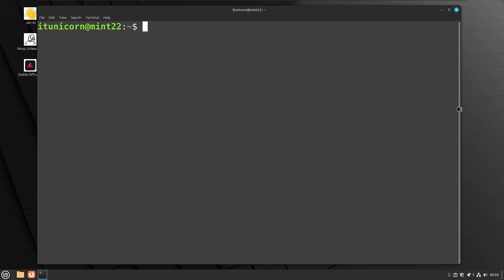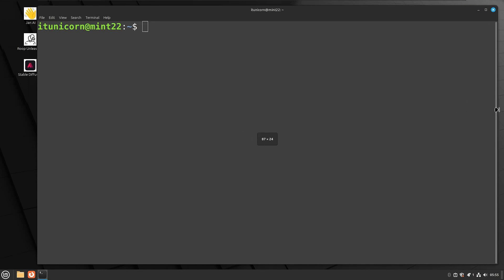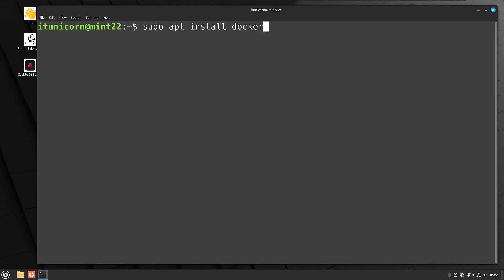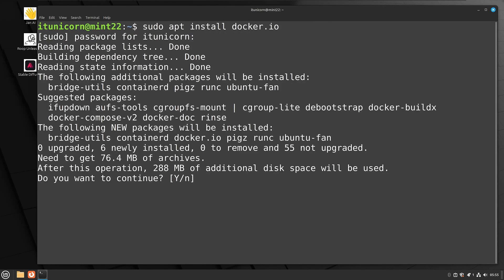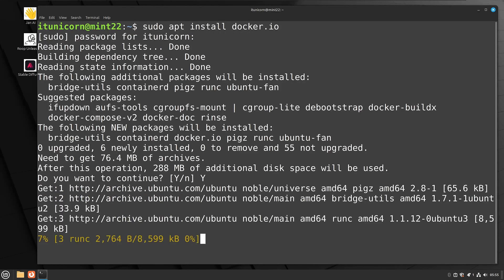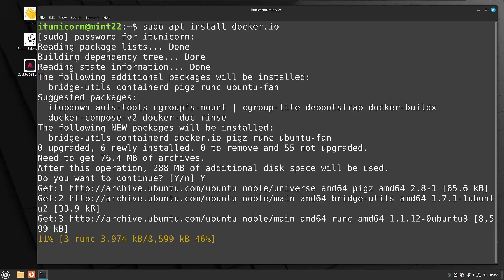We're also going to learn a little bit about Docker today. Go ahead and fire up a terminal. The first thing we're going to have to do is install Docker. If you're not familiar with Docker, it's an amazing utility. Do a `sudo apt install docker.io`, supply your password for that sudo, say yes when prompted, and this will install Docker for you.